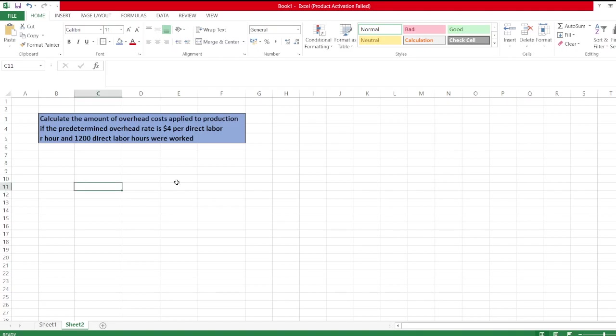Hey guys, the question is: calculate the amount of overhead cost applied to production if the predetermined overhead rate is $4 per direct labor hour and 1,200 direct labor hours were worked.